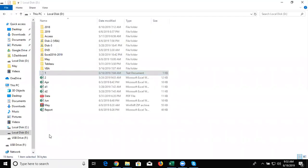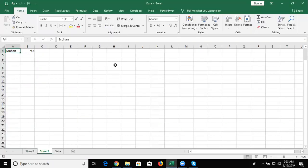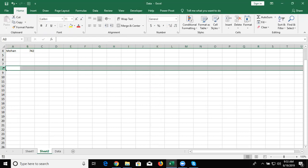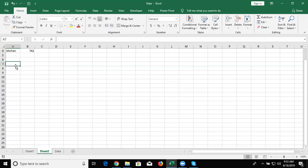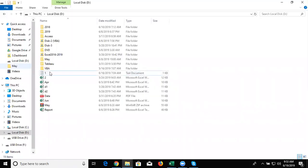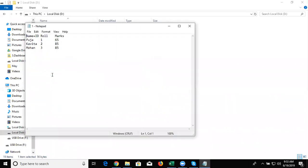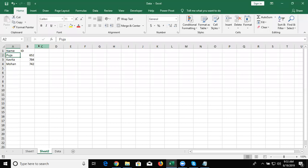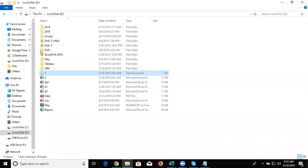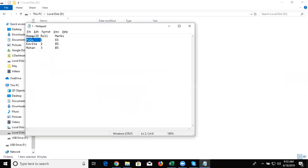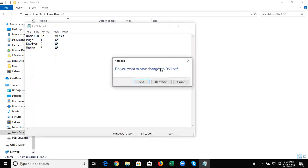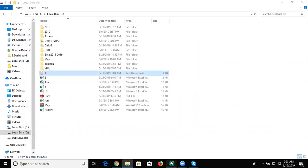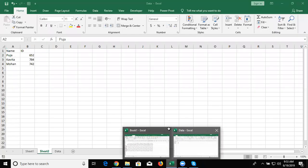So my requirement is I have created one macro and when we run the macro, it checks the name in the notepad, finds Puja and replaces with Puja ID. We have Puja ID is 652. So replace 652 from Puja. Every name also we have to replace. So create the macros with VBA programming. Let's start.